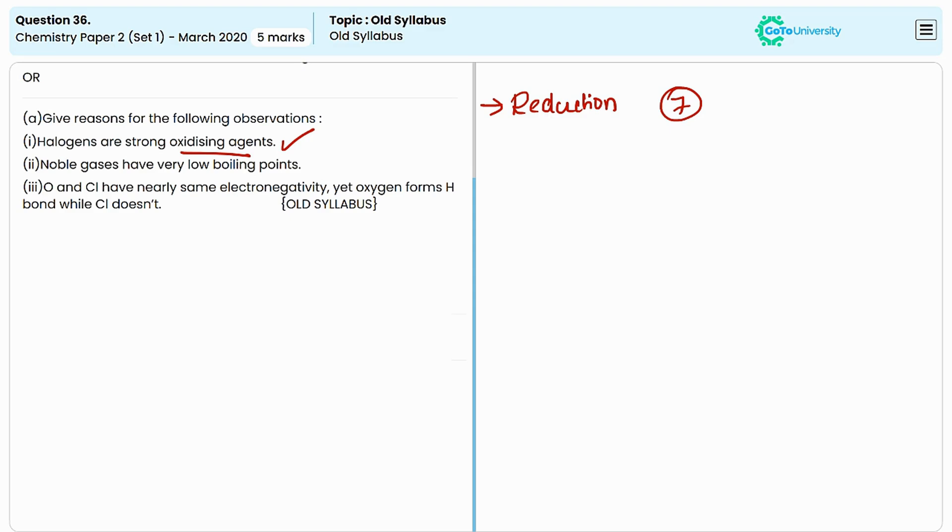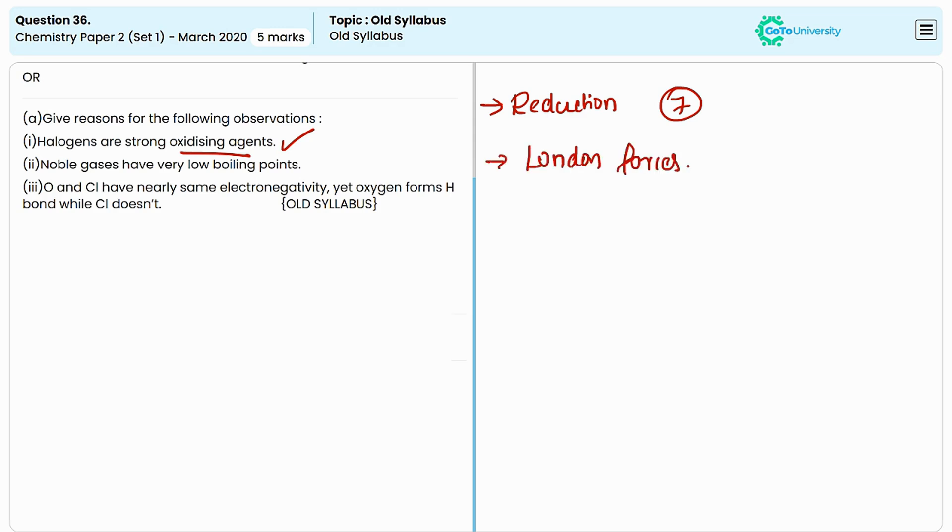Noble gases having very low boiling points means the intermolecular interactions between these molecules are weak. The type of intermolecular interaction present in noble gases is Van der Waals forces or London forces. Since London forces are weak in noble gases, they have low boiling points.